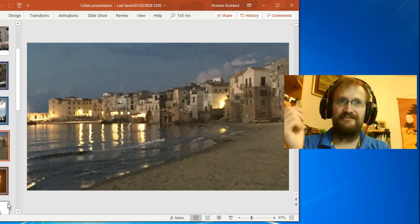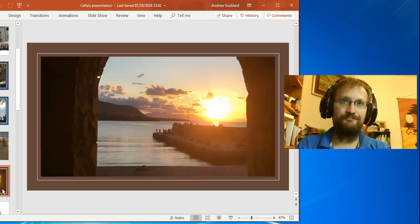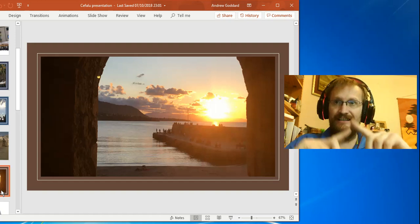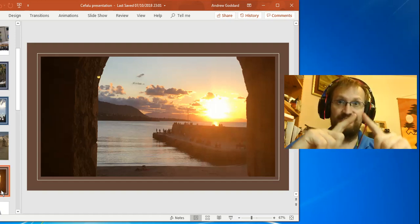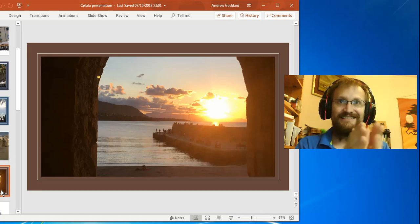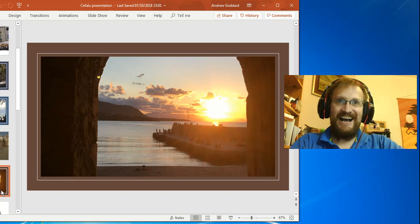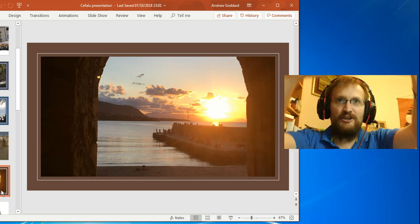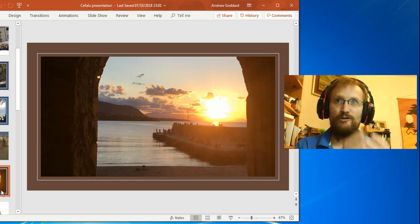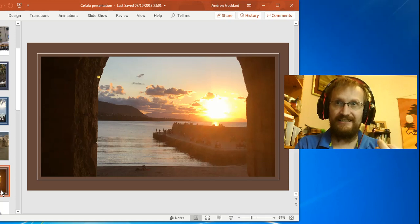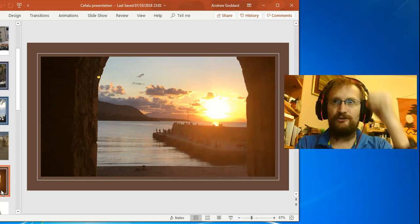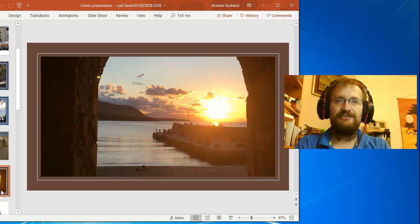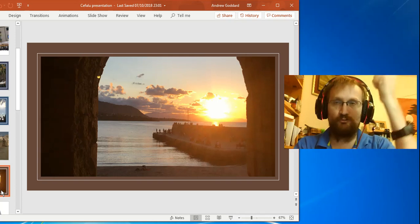So you remember earlier on I mentioned that the street scene was from outside our apartment. This, ladies and gentlemen, is the view from our apartment. Pretty special, huh? As you can possibly see, the apartment has actually been hewn into the rock. This verb 'to hew' in English means to carve something out, to chop something out.